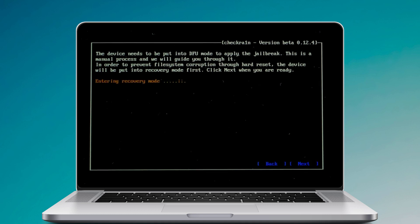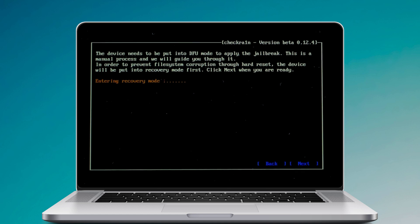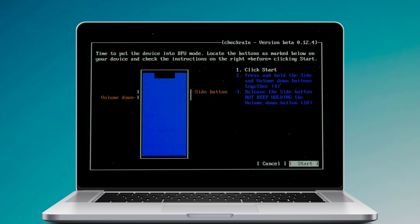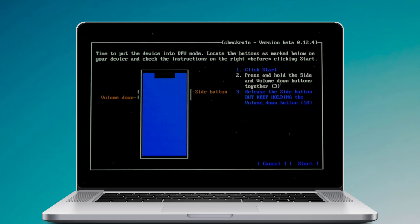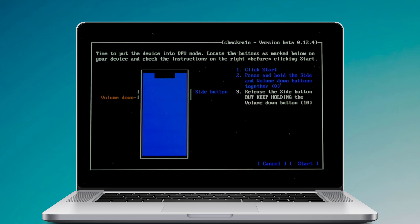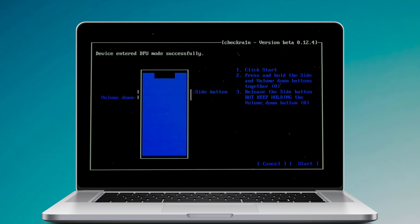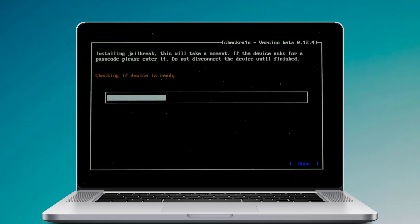Check the next option and CheckRain will automatically put your iOS device into recovery mode first. Select the start option and then follow the instructions on CheckRain to put your iOS device into DFU mode. It will automatically jailbreak your device.